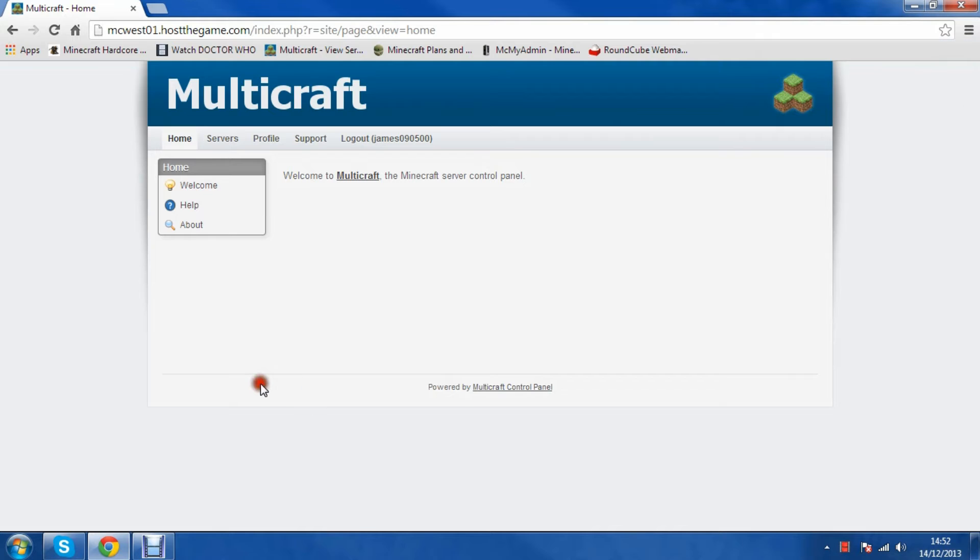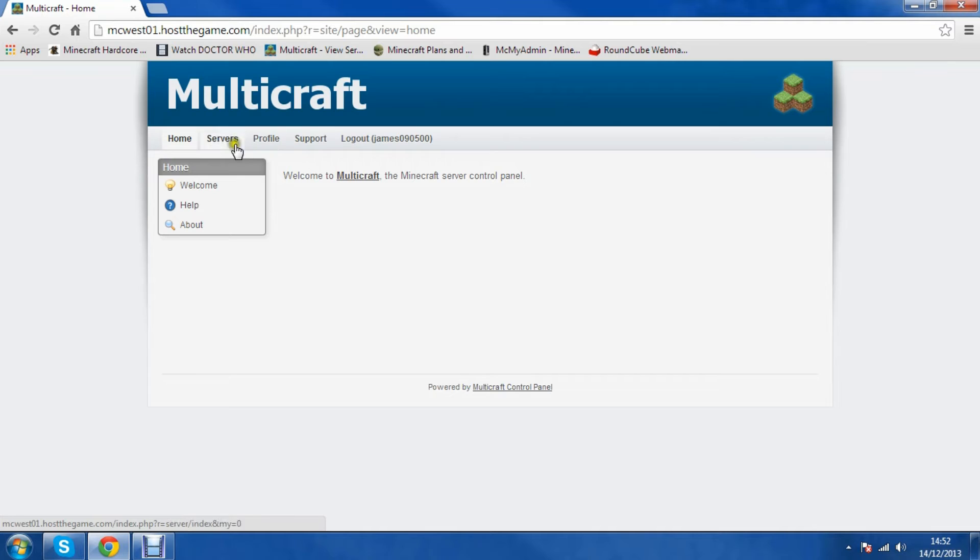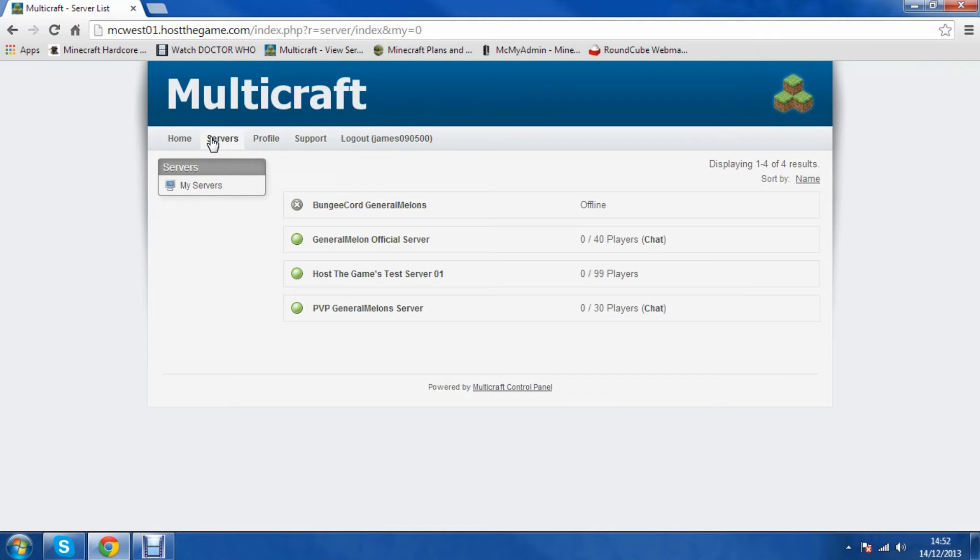So I'll show you how you can FTP into your servers. You want to log in and then click servers. Find the server you want to use.